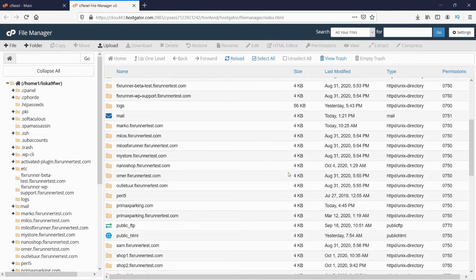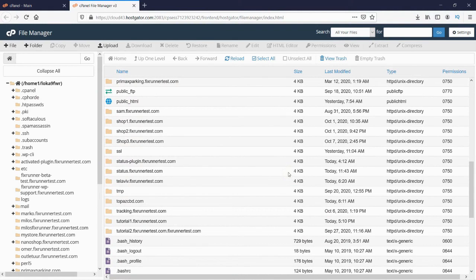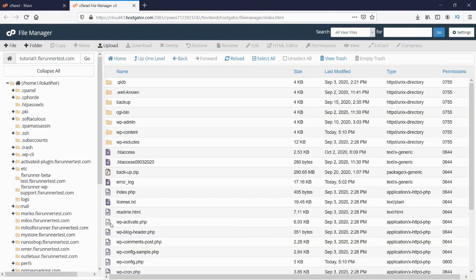Since I am working on my subdomain, I will look for that folder. If you are working on your main domain, then open this folder called public_html. Double-click on the folder to open it. This is where all our WordPress files are located.